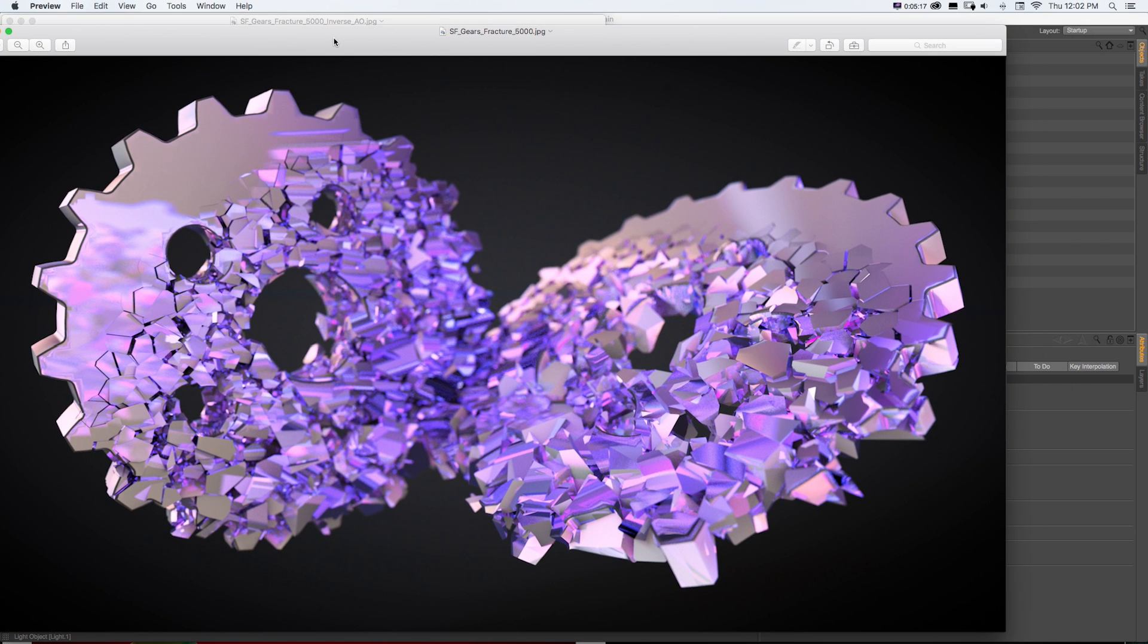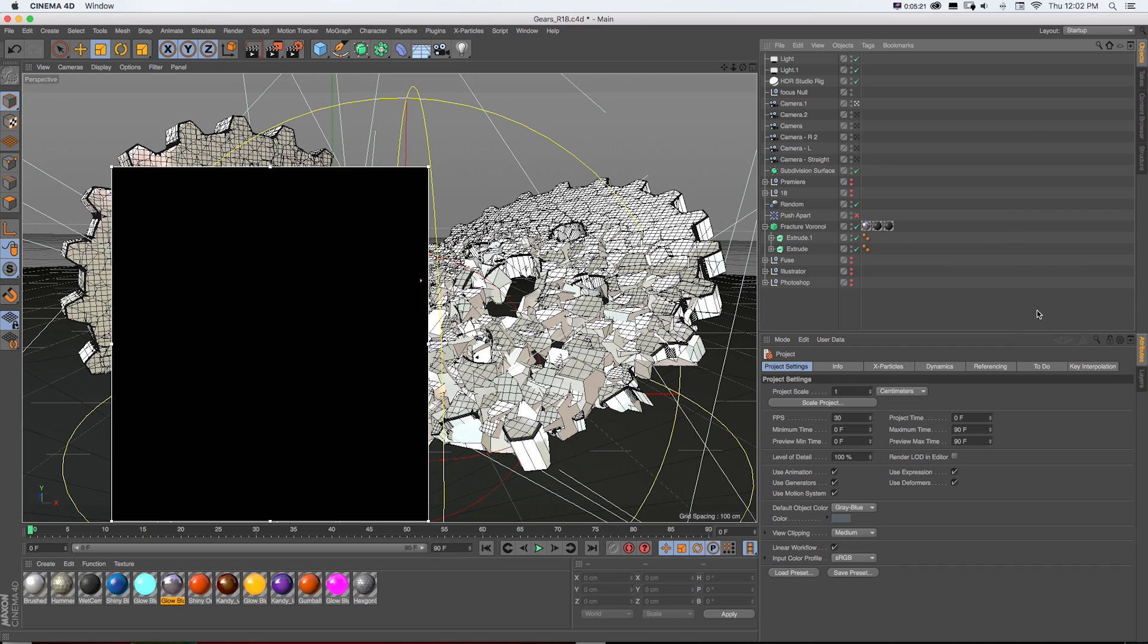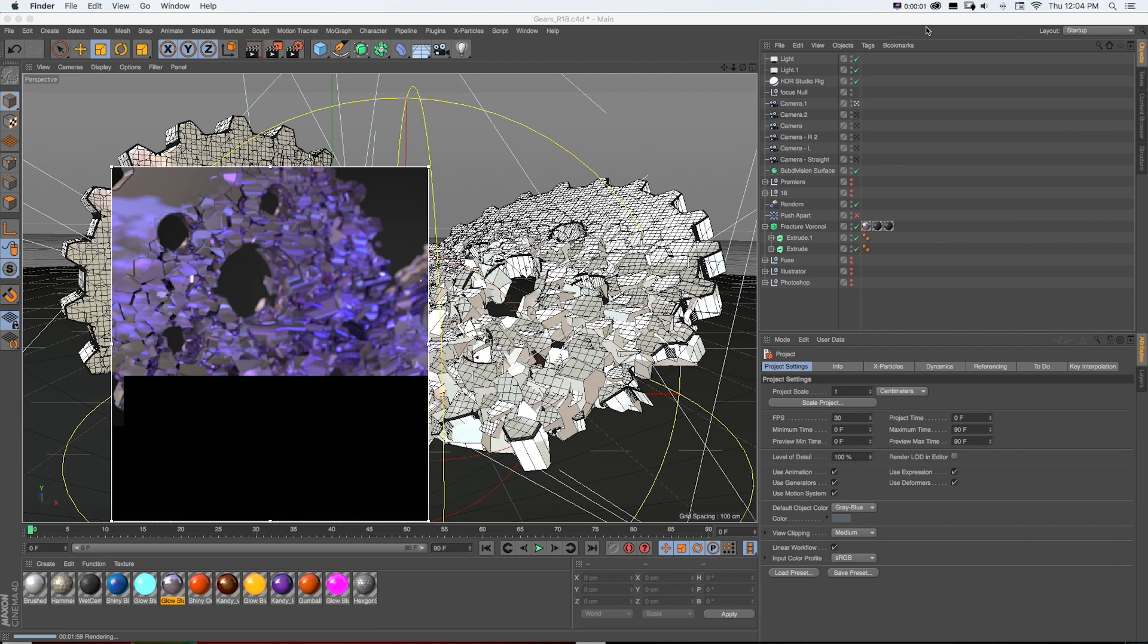And if we render this scene out, it ends up looking like this. We get some cool reflections on the inside and this is what we're looking at. And I'll do a quick area render just to get a rough idea of what our scene looks like.